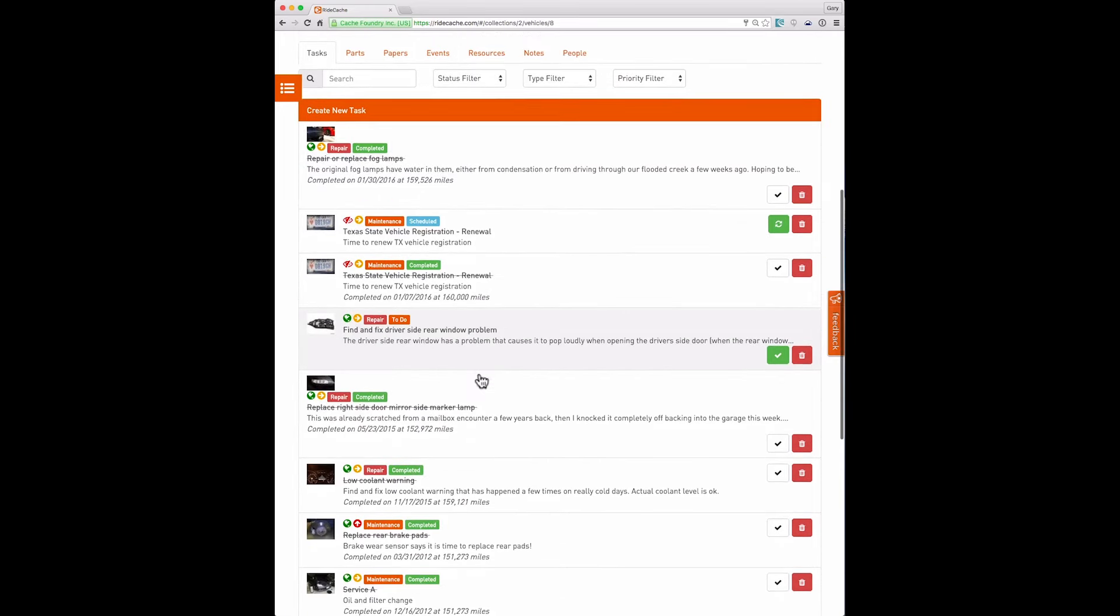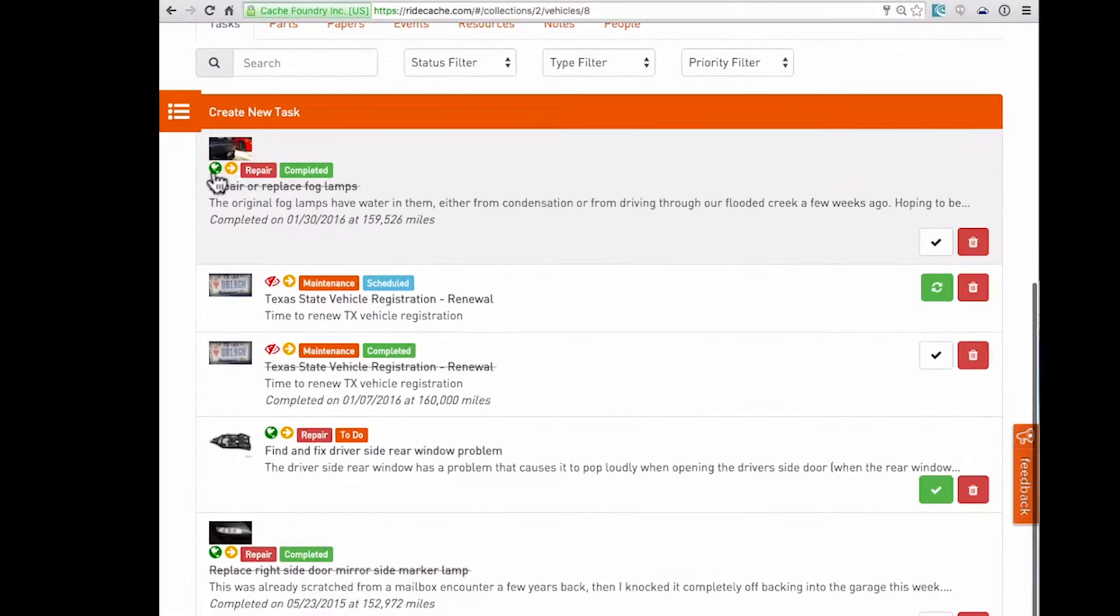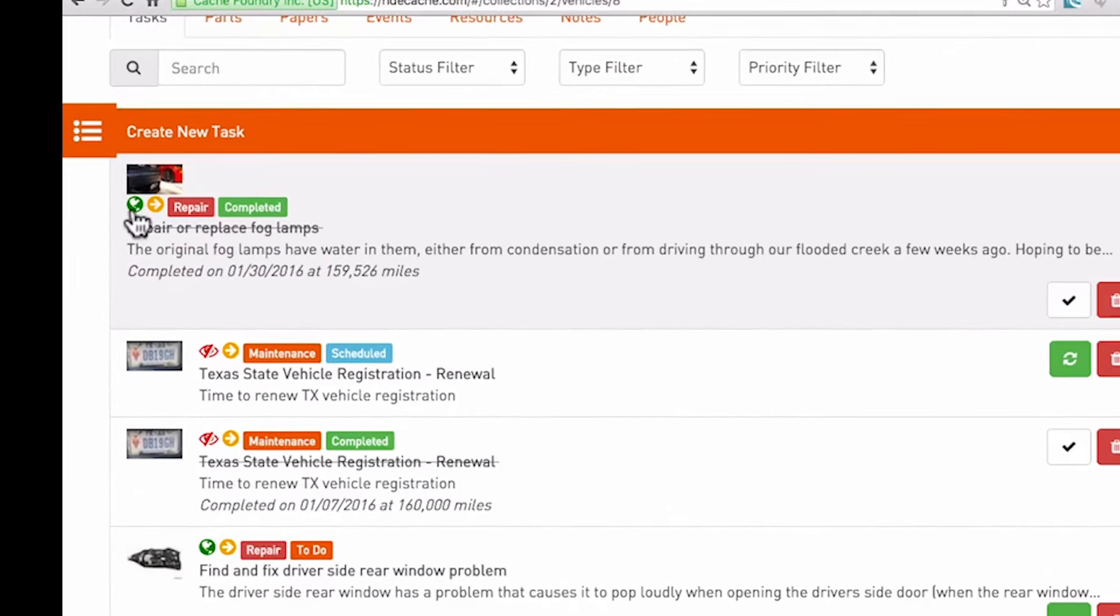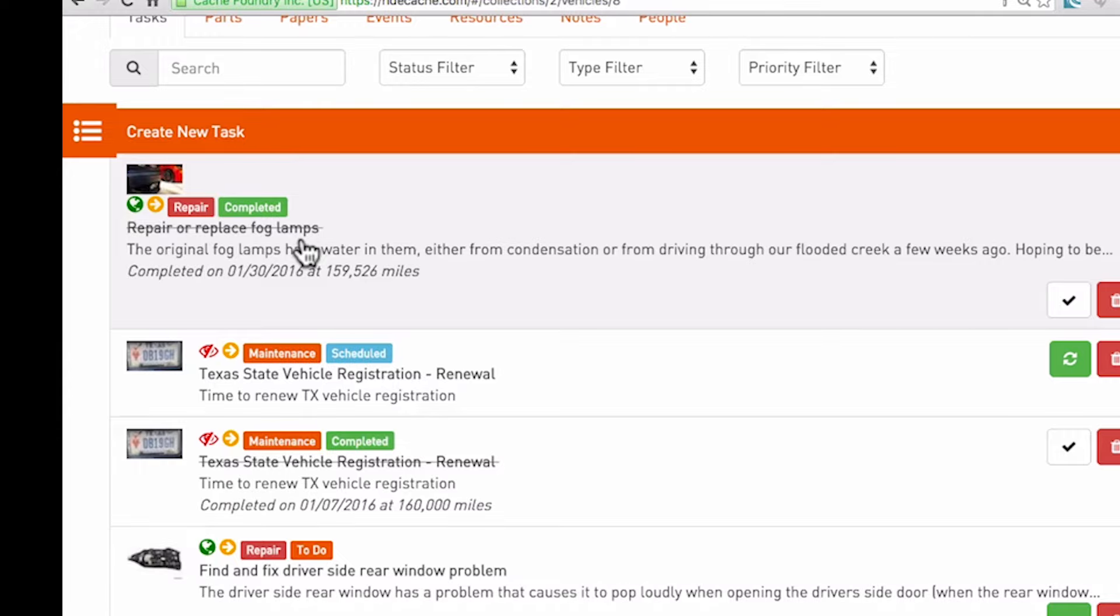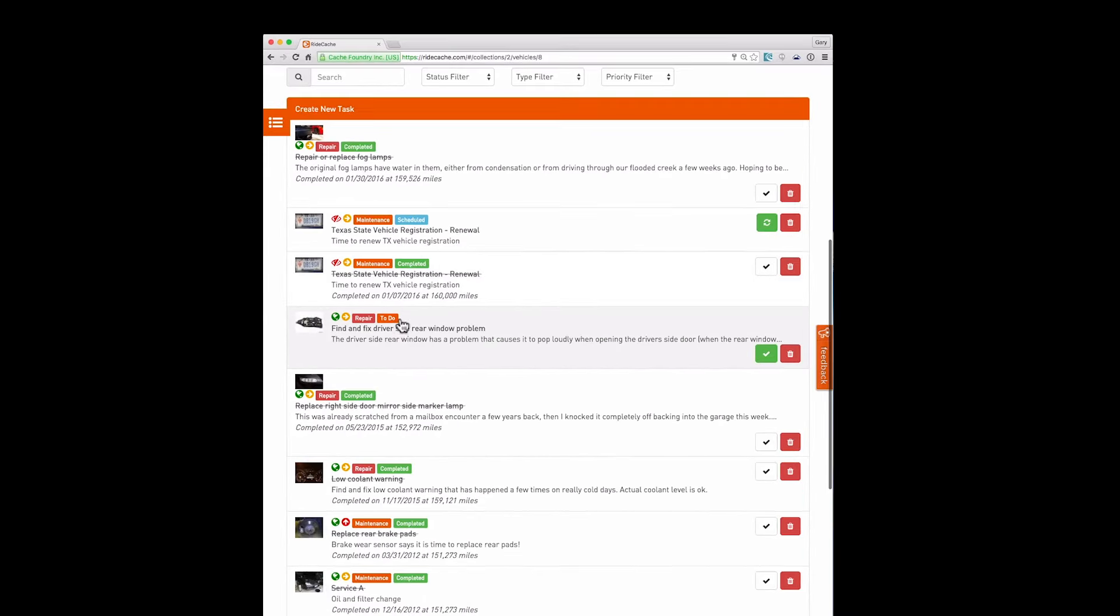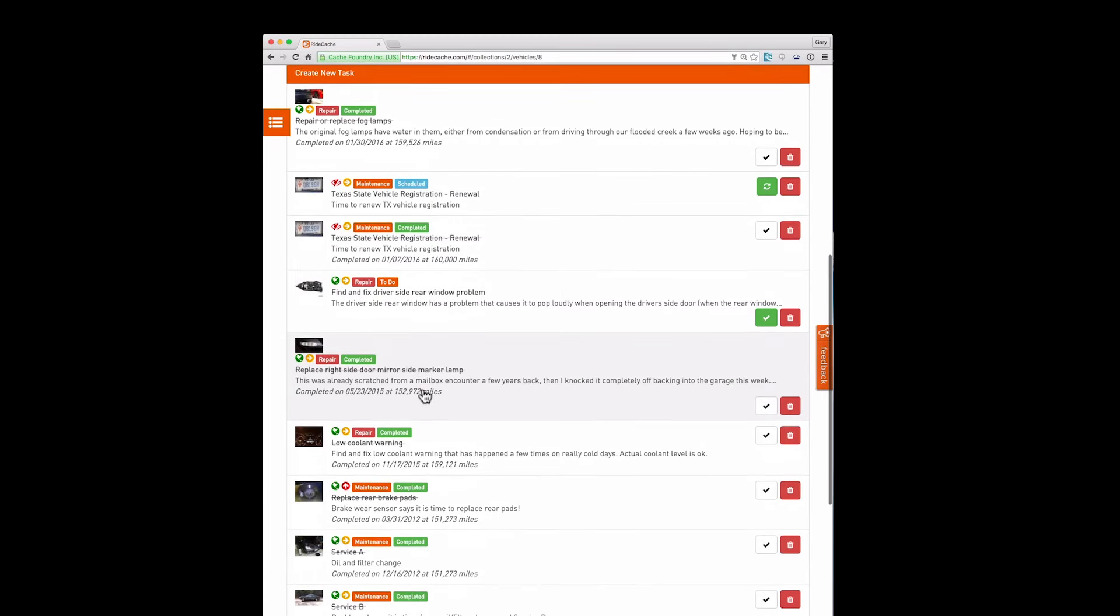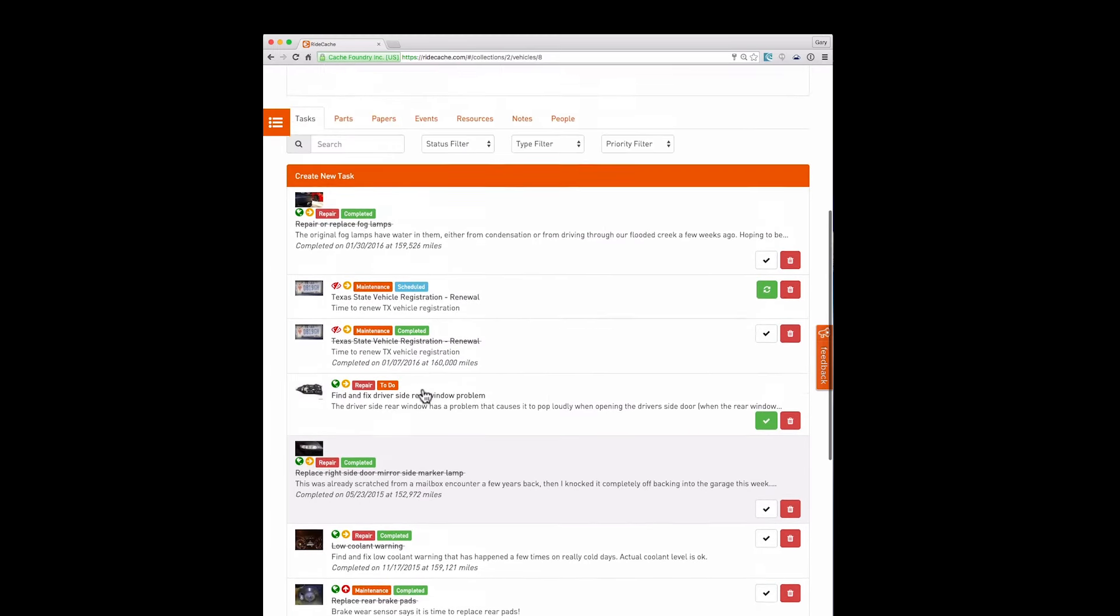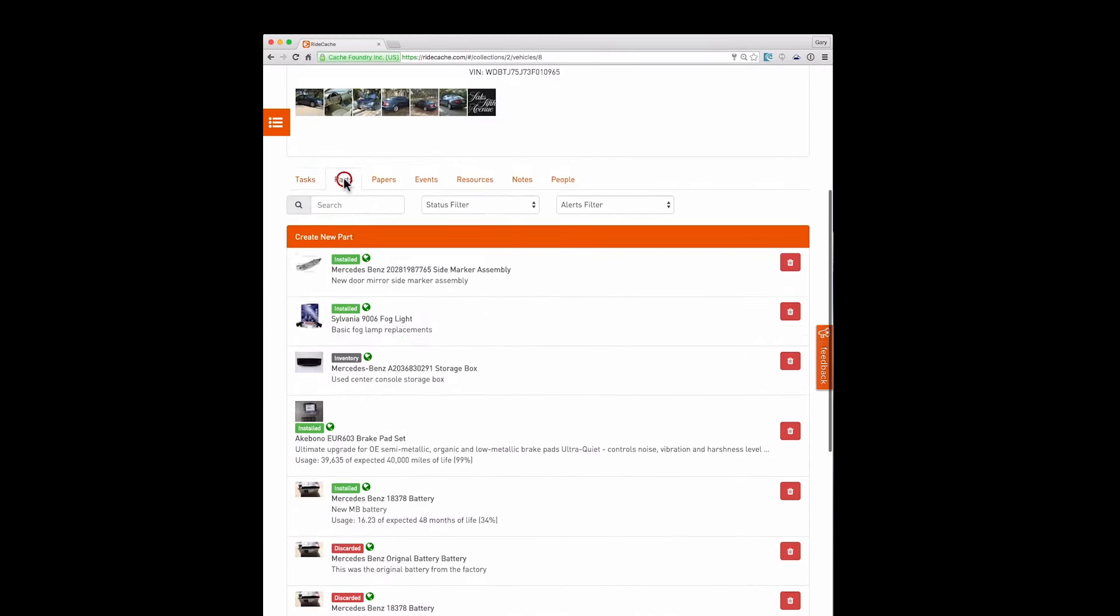Tasks is a task list and you can see here many of the tasks associated with this vehicle. You see many icons here. The first icon is the privacy. This green world means it's a public task. The yellow to the right arrow means it's medium priority. It's a repair and it has been completed. The line through the title also indicates this has been completed. But you also see scheduled tasks, to-do tasks, and many other tasks associated with this vehicle.